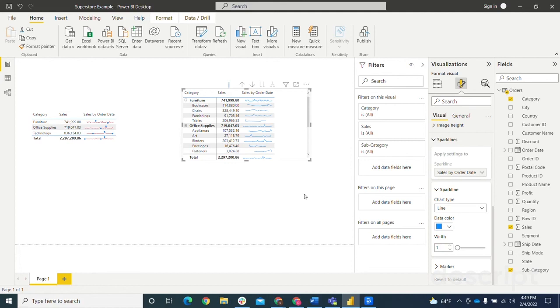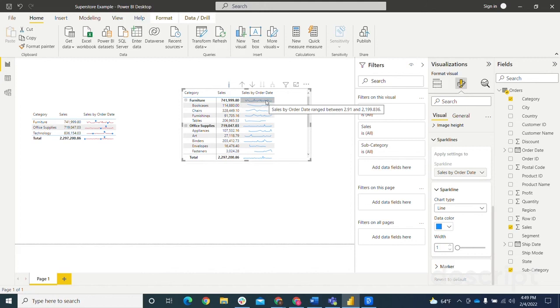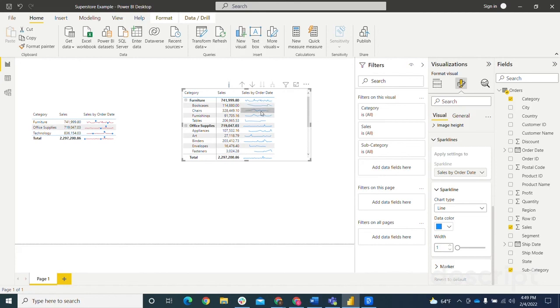If you hover over the sparkline, you can actually see it'll show you the maximum and minimum points for the sales over those order dates. So you can see that for each one, which I think is pretty cool functionality to be able to have.